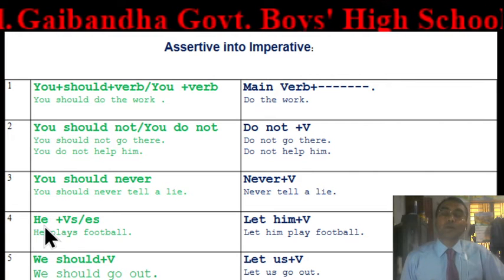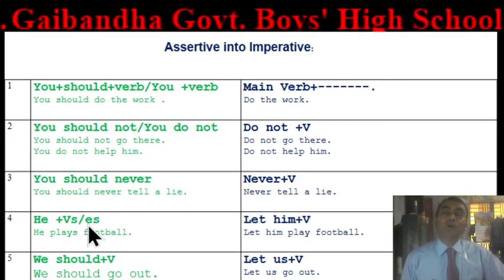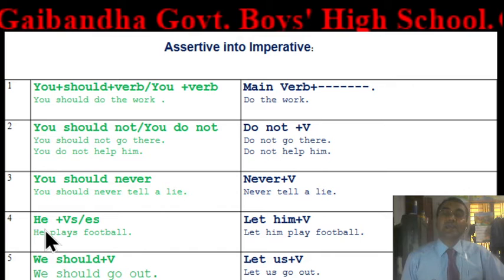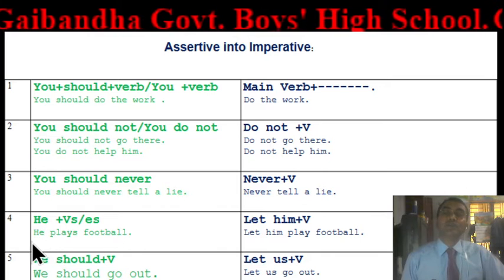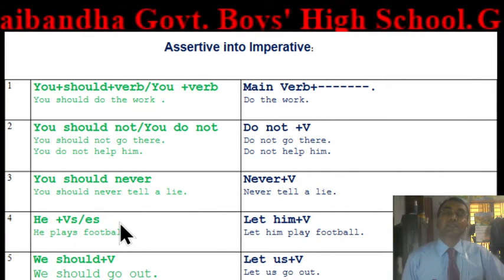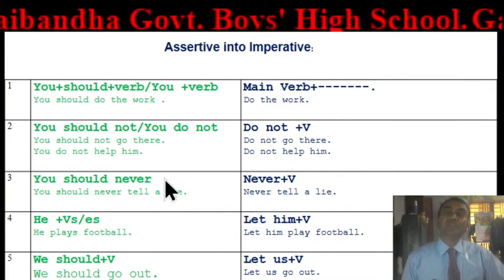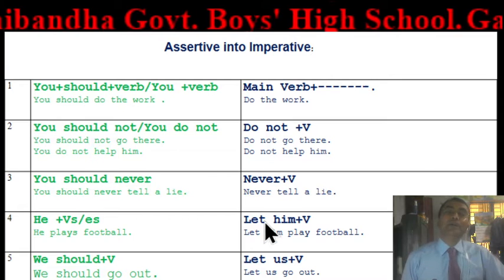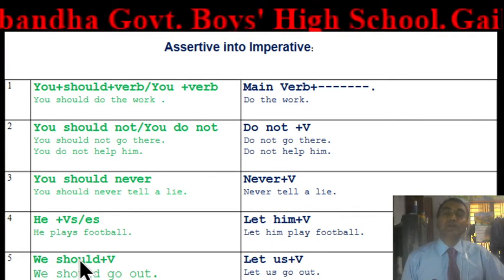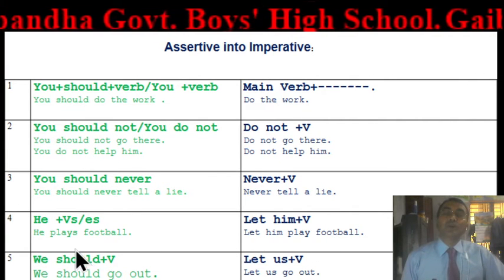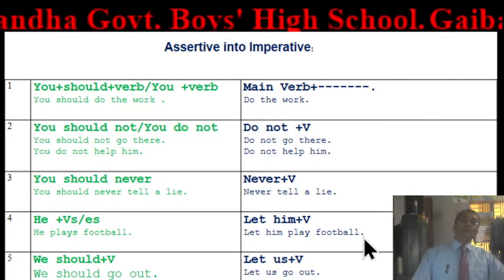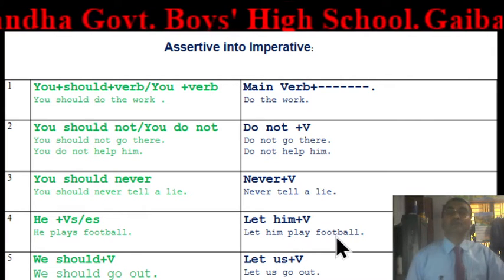Rule four: if you find an assertive sentence with 'he + Vs/Ves' — that means a subject with a third-person singular verb — the imperative will be 'Let + him + V1'. For example: 'He plays football' becomes 'Let him play football.'